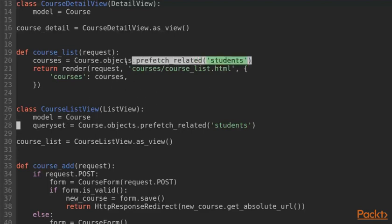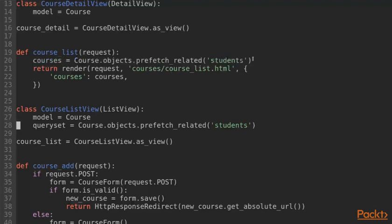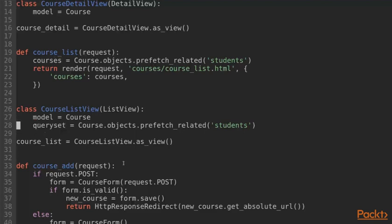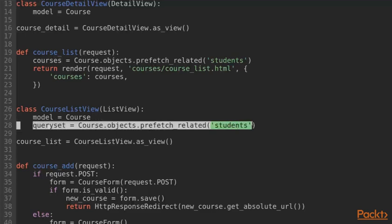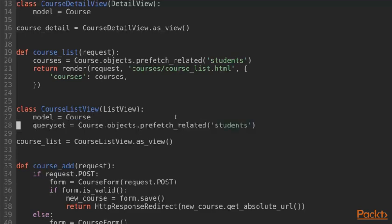However, we have a small performance optimization in the function-based view which is the usage of prefetch related. And of course, we would like to keep that behavior for our class-based view. And to do this, we can simply specify the query set class attribute. This tells the list view super class which query set to use. So, this is all we need to do to override the query set and keep our performance optimization.